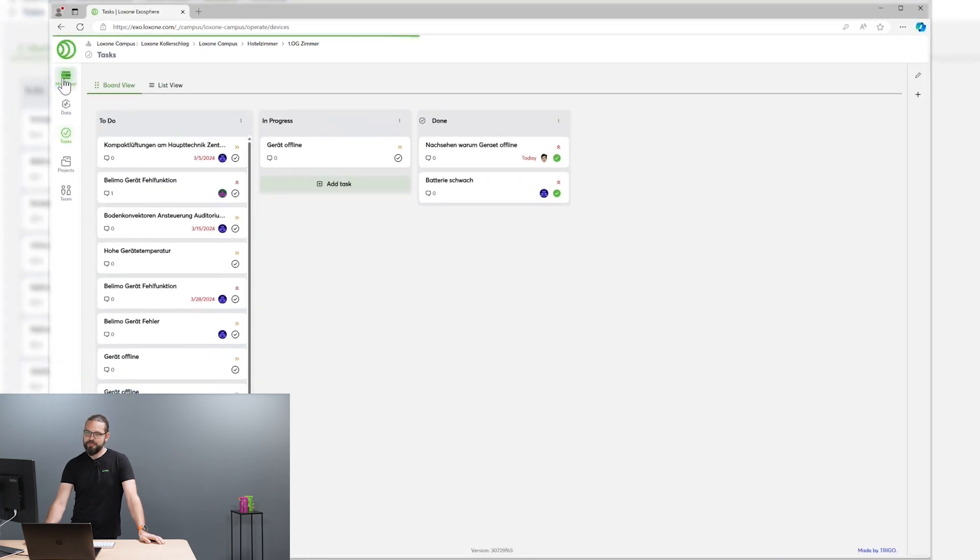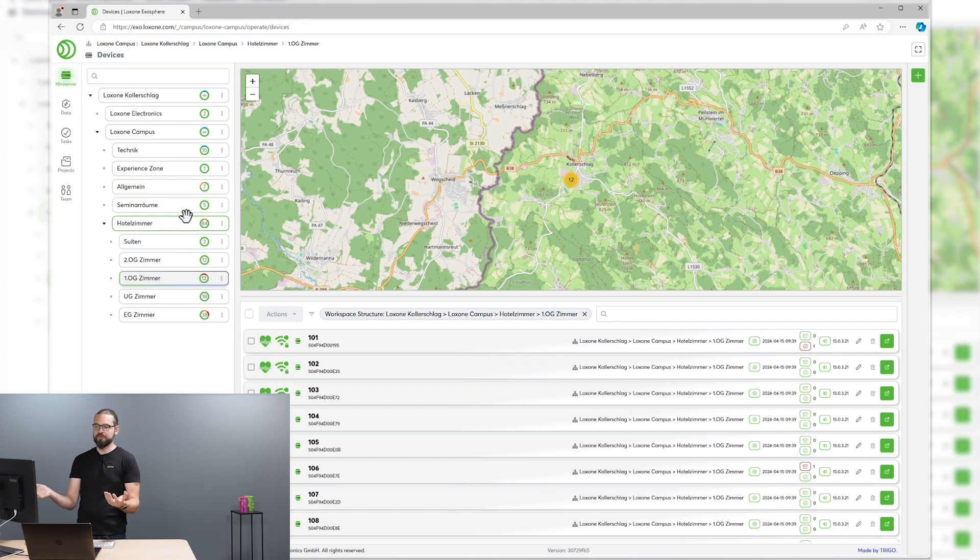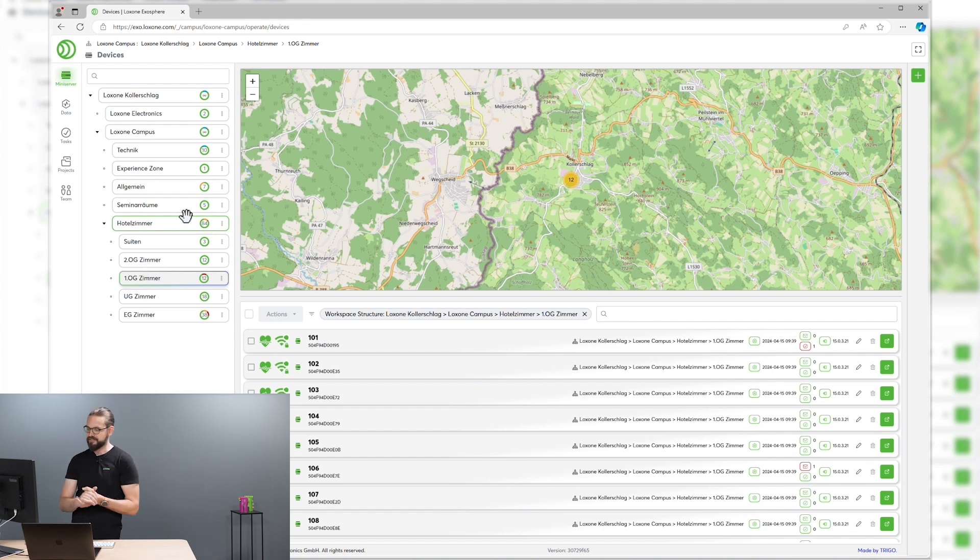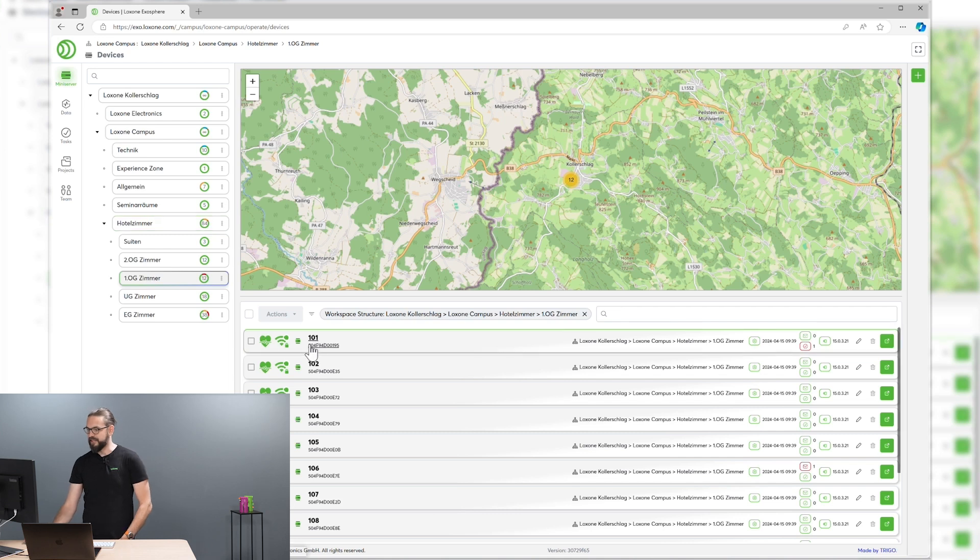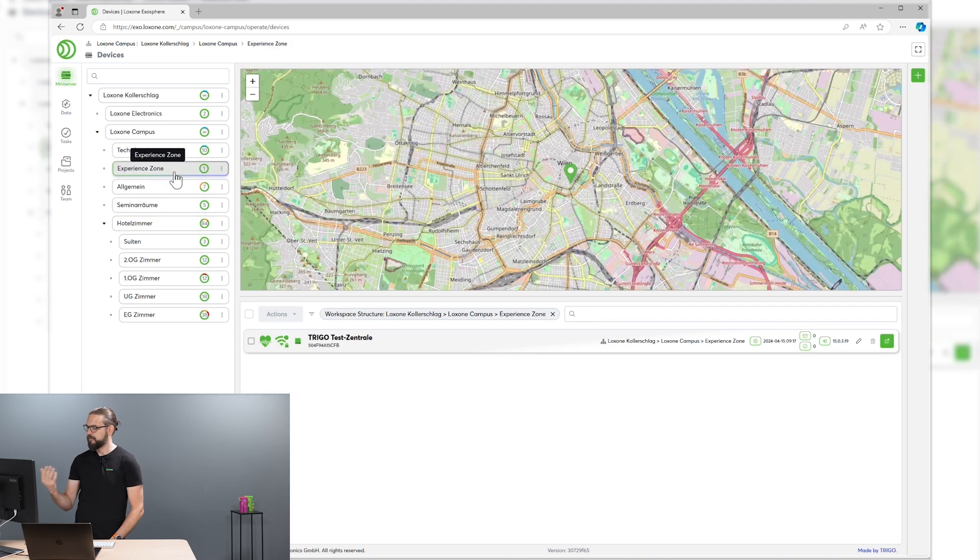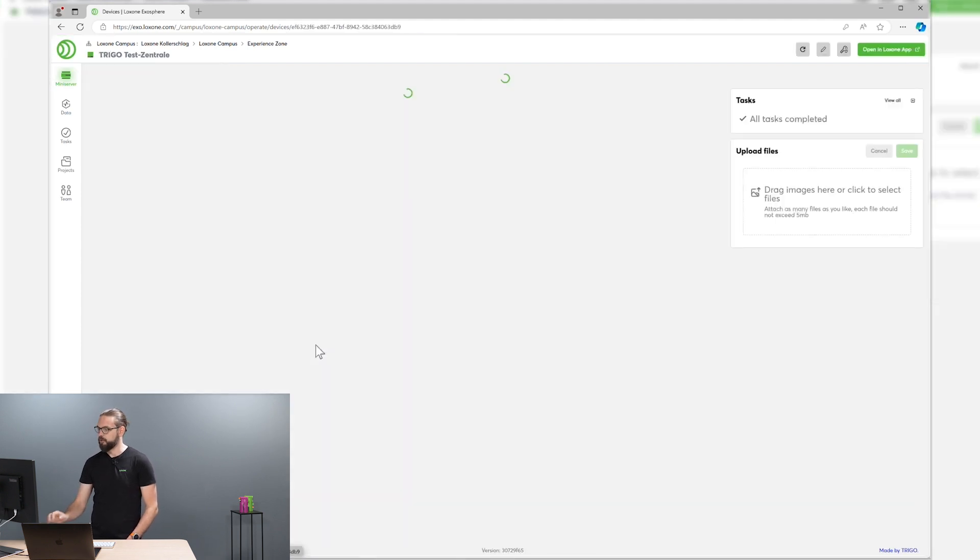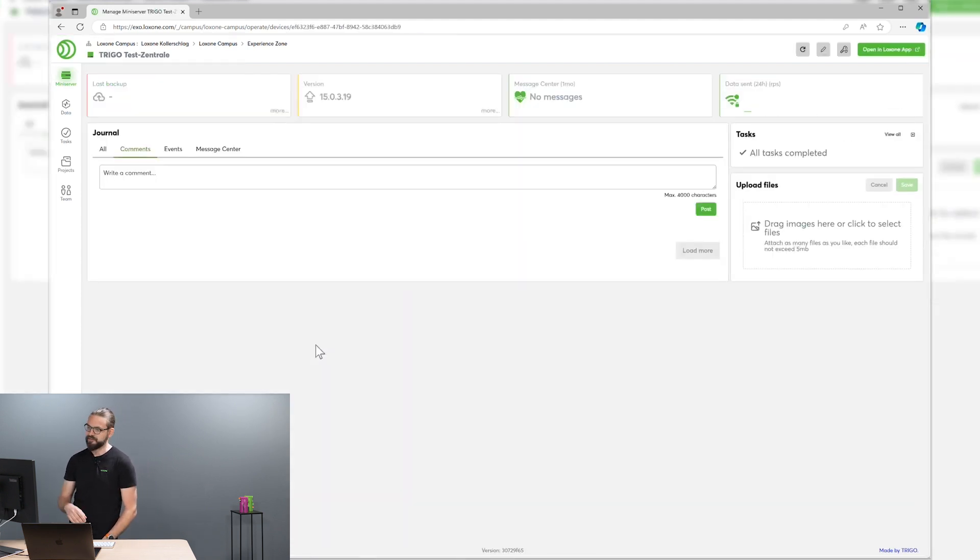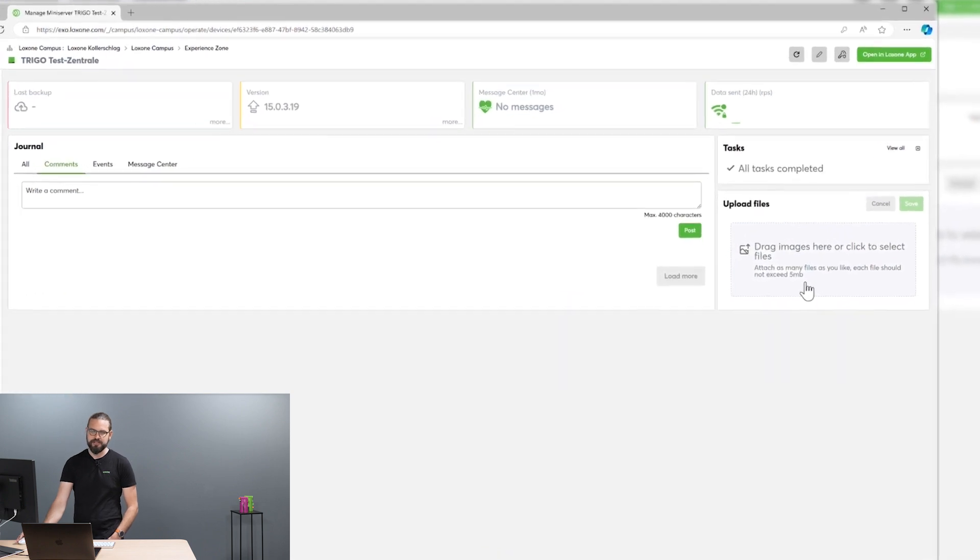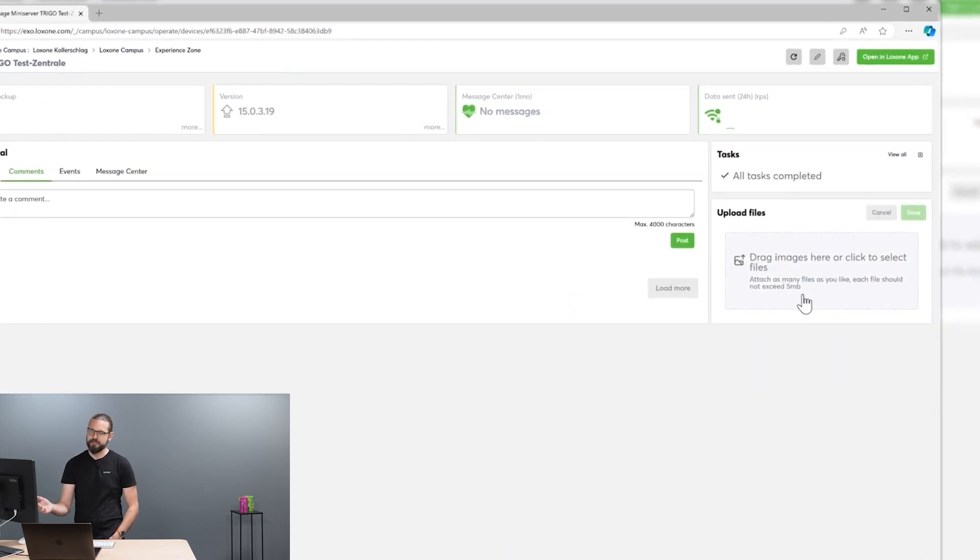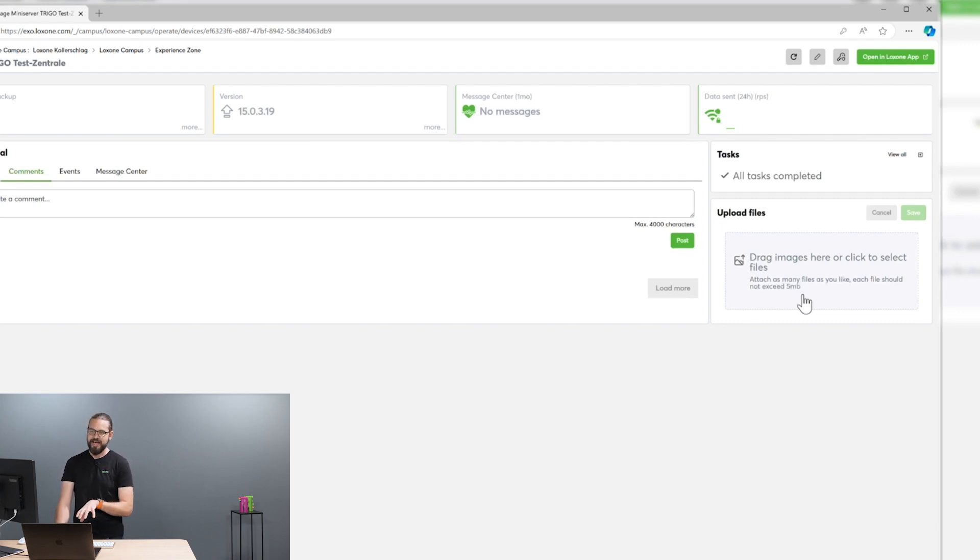Let's switch back to our mini-server overview. Of course, you can do lots more on this part of Exosphere. Like for example, if we want to provide some documentation for a mini-server or parts of your installation, you can upload documentation files like system schematics, cabling plans and so on directly here in the Exosphere portal. So each and every team member always has access to the latest documentation.